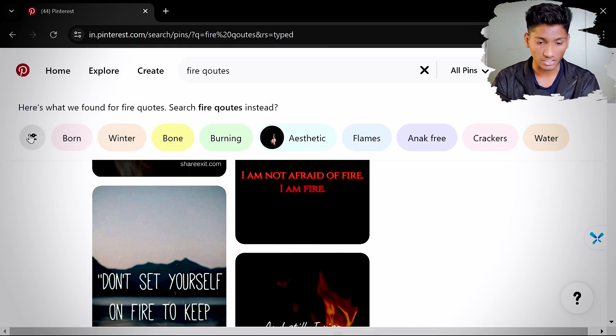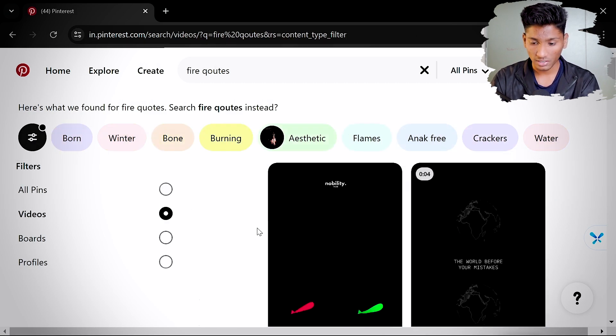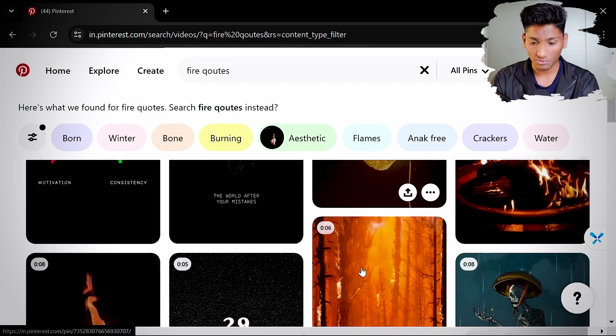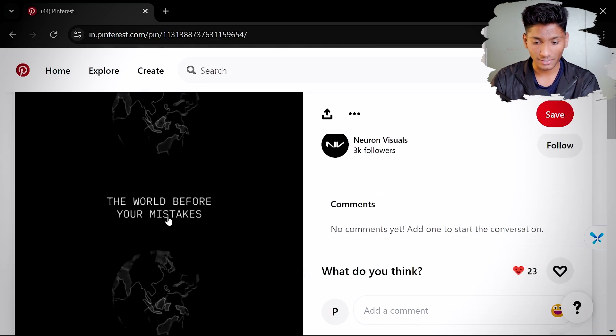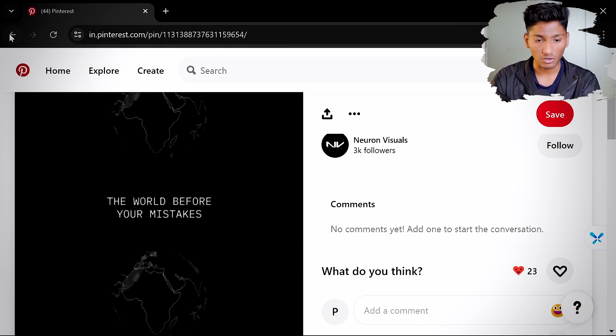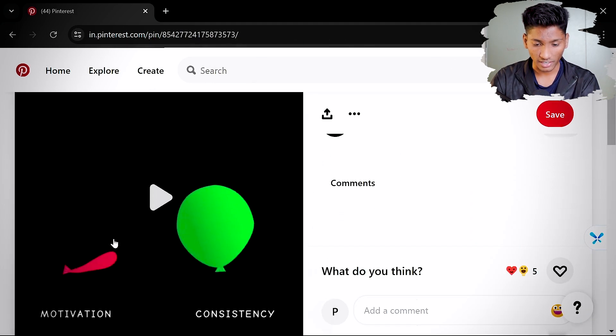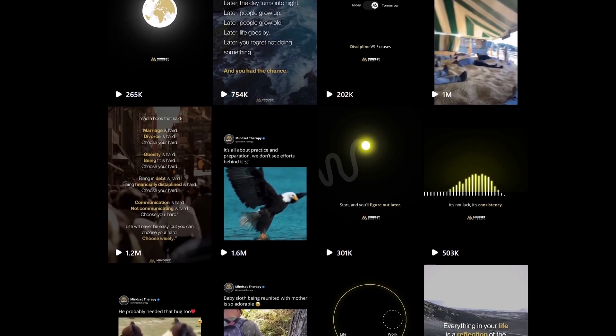You can also go to the filter section and filter by videos. As you can see, we have got multiple reels or short-form videos representing a particular quote like motivation and consistency. So Pinterest is the best place for ideas, inspiration, or quotes. You can search anything and this platform will make it available. You can also find inspiration from Instagram or Google, but Pinterest is especially powerful.